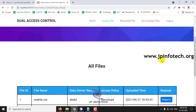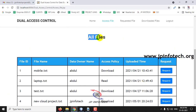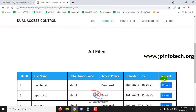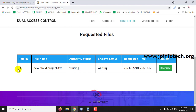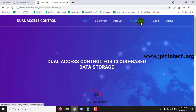In the access file section, you can see the files that are available. Once you want to request a file, click request. Note that only files uploaded by data owners are shown here. In the requested file option, you can see the file you requested and the status showing authority status and enclave status. Only if both entities — authority status and enclave status — approve, can you access the file as per the access policy already set. This is the Dual Access Control.